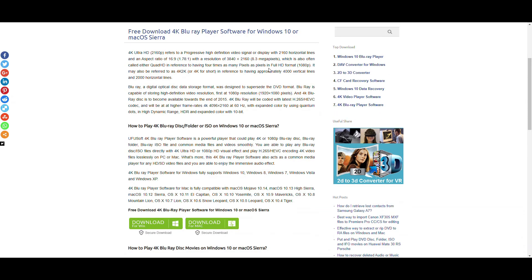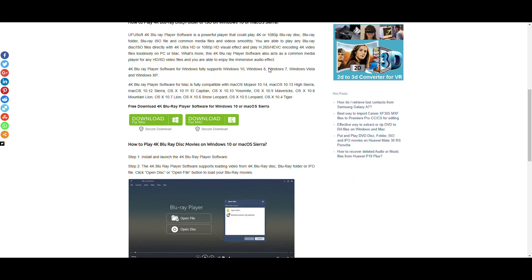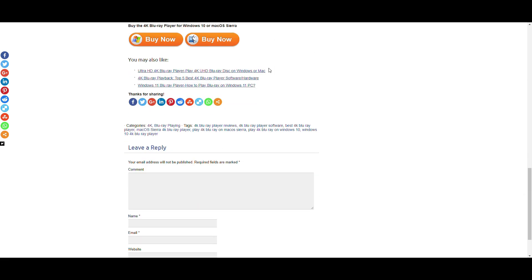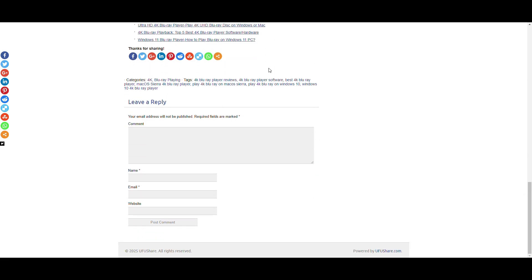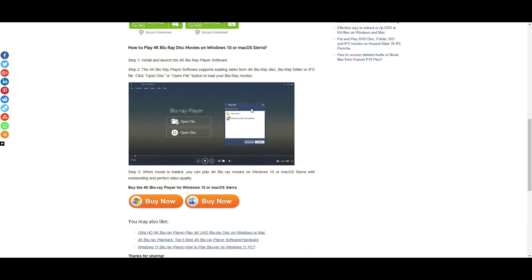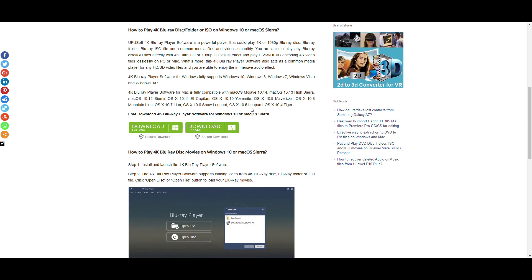Finally, we have UFUSoft, a powerful Blu-ray player that supports various formats including Blu-ray ISO files, 4K UHD discs, and high-resolution audio tracks.